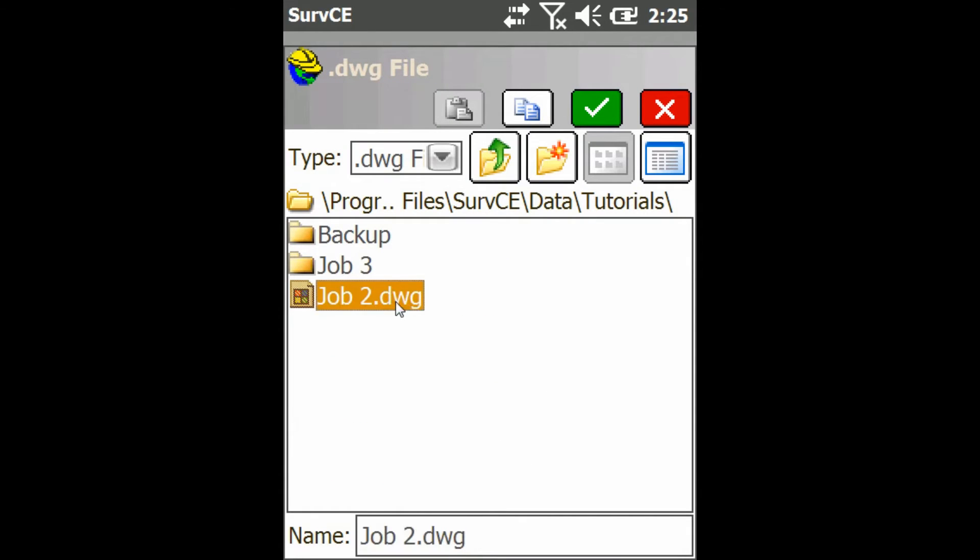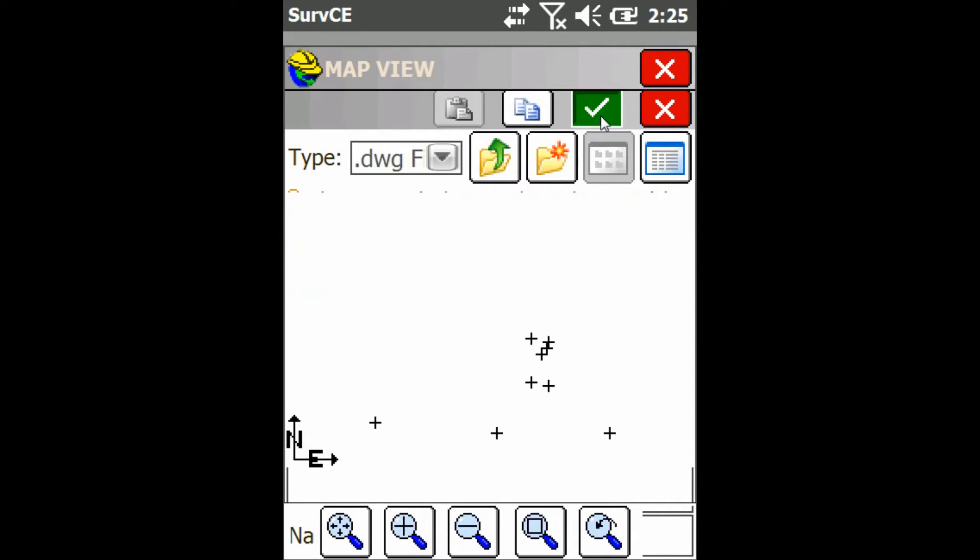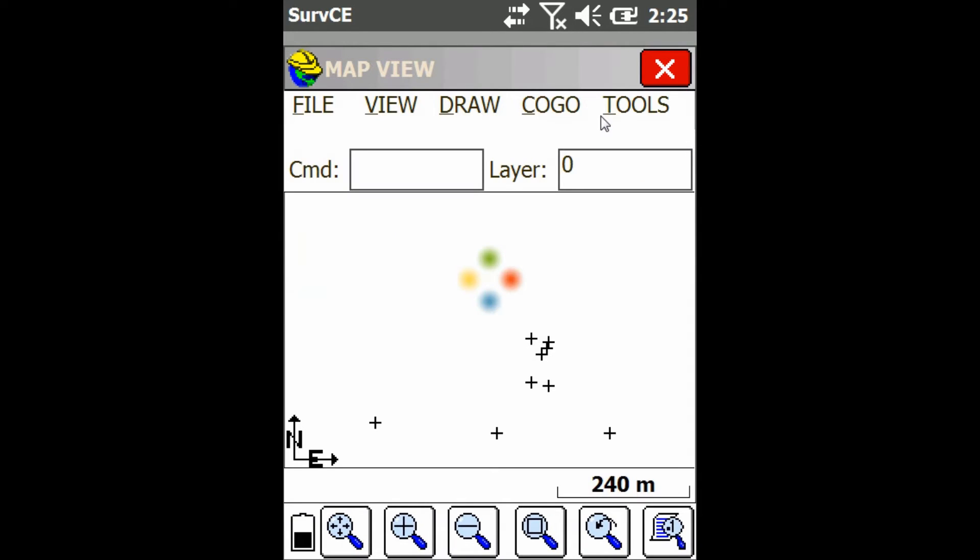Then you're just going to select your DWG file, which you need to have already loaded on your data collector, and then click the check mark.